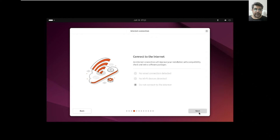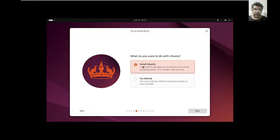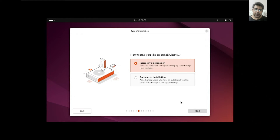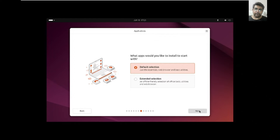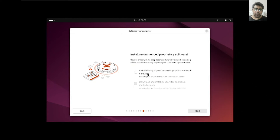We are not connected to the internet right now but will connect later. Choose 'Install Ubuntu,' then 'Interactive Installation,' and the default selection. We are not going to install all third-party software or drivers for graphics and Wi-Fi. Then click next.